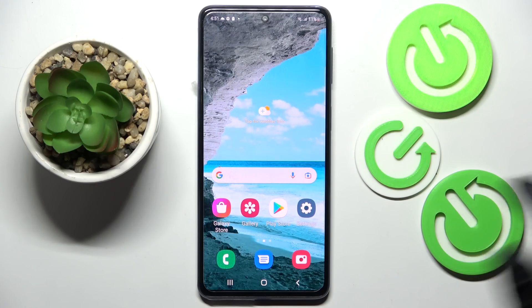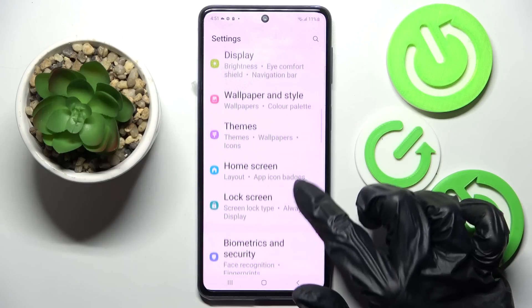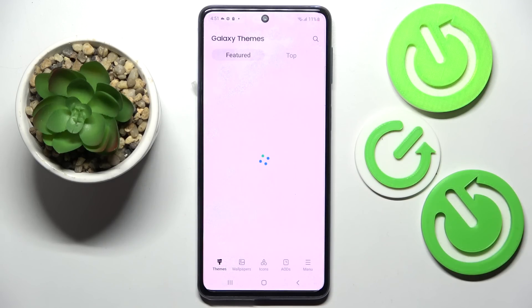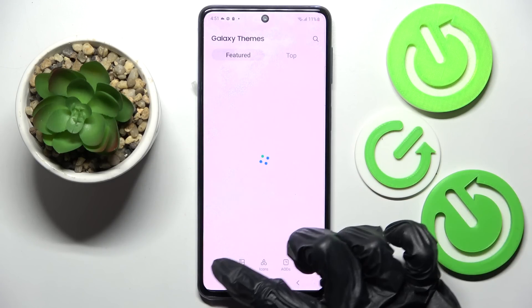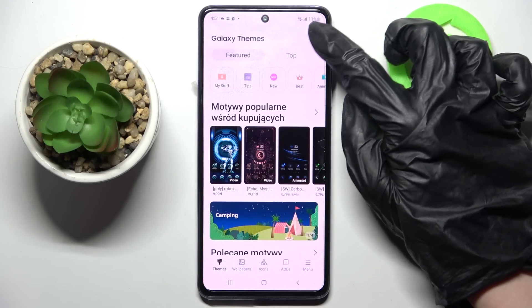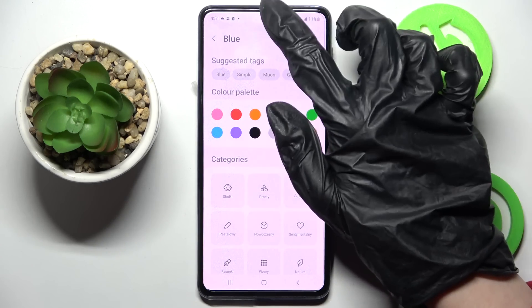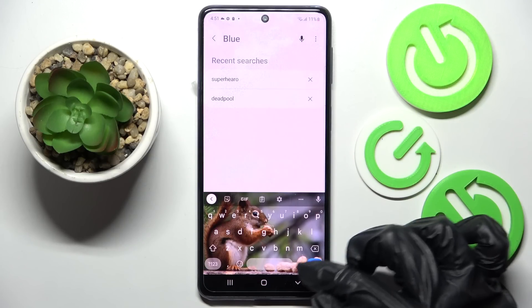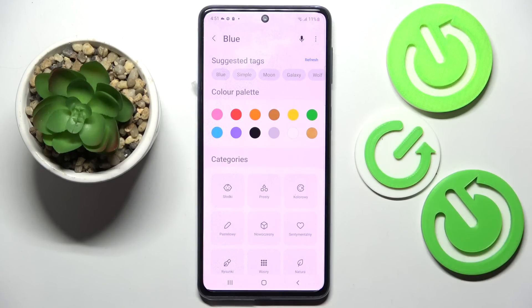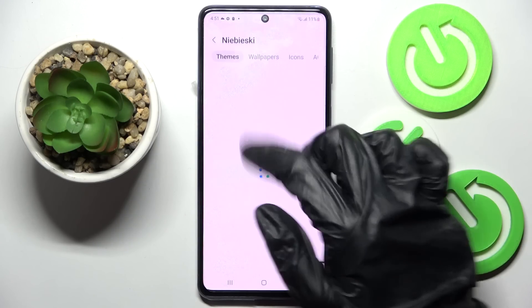First of all, go into settings. Now you need to scroll down and click on themes. After that, select themes at the bottom left corner and tap on the search bar at the top right one. Now you need to type in whatever you wish to, or click on one of those options. I will go with just color blue.